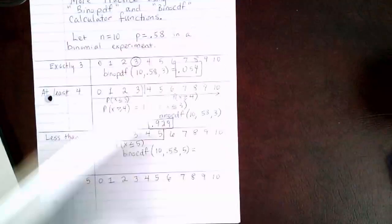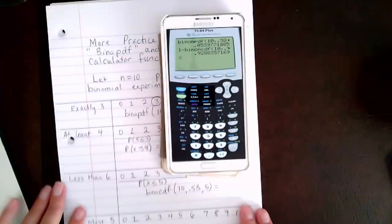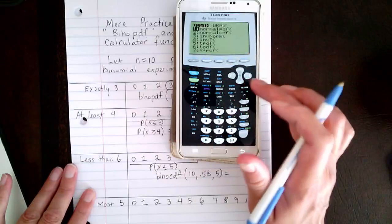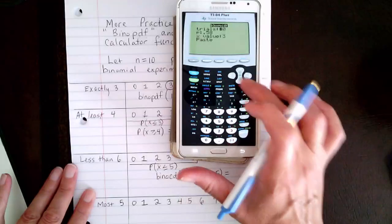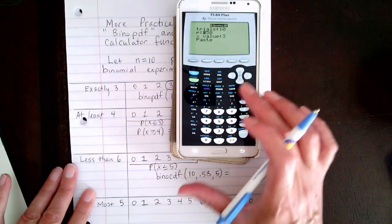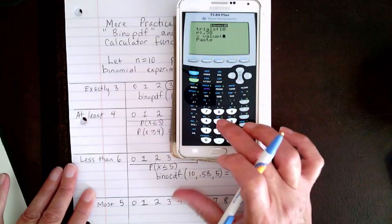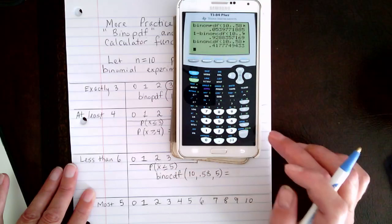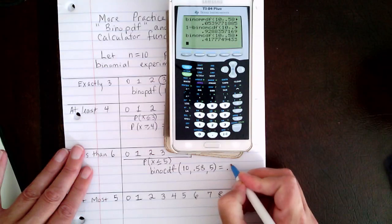Let me pull the calculator up again. This is a less than statement. We go to 2nd, Distribution, binomial CDF. Number of trials is 10, probability of success is 0.58, and I want less than or equal to 5, so I put 5 there. Hit Enter, and rounding to three decimal places, I get 0.418.